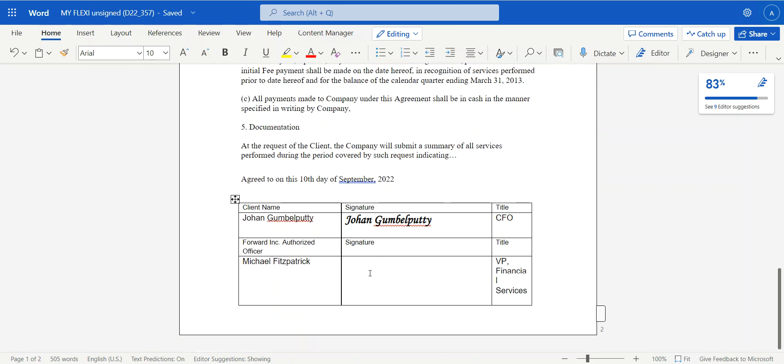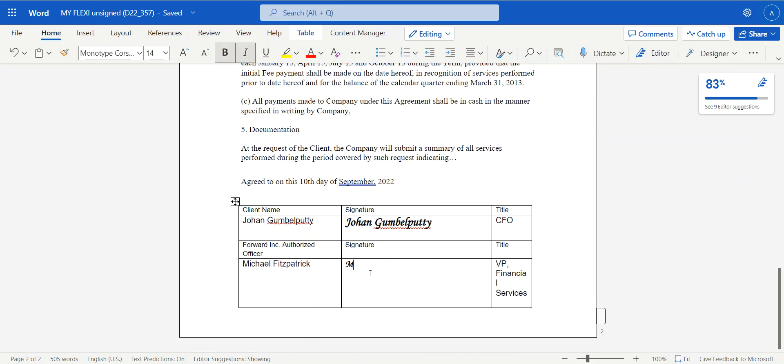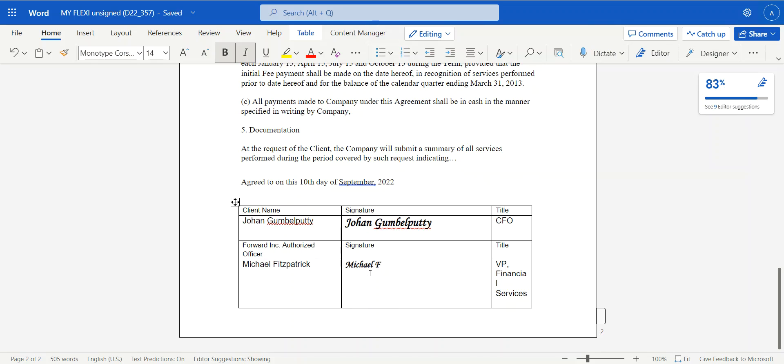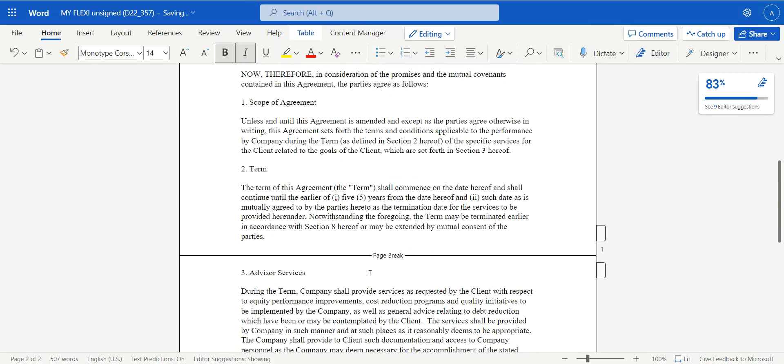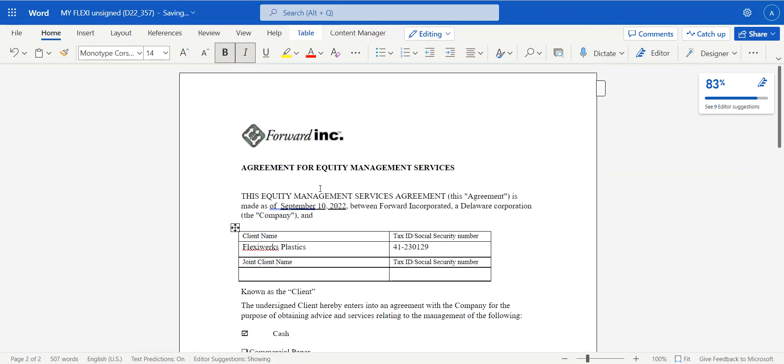So perhaps I want to sign it. Michael F. Perhaps I want to add a new clause, et cetera. So I can do those modifications.